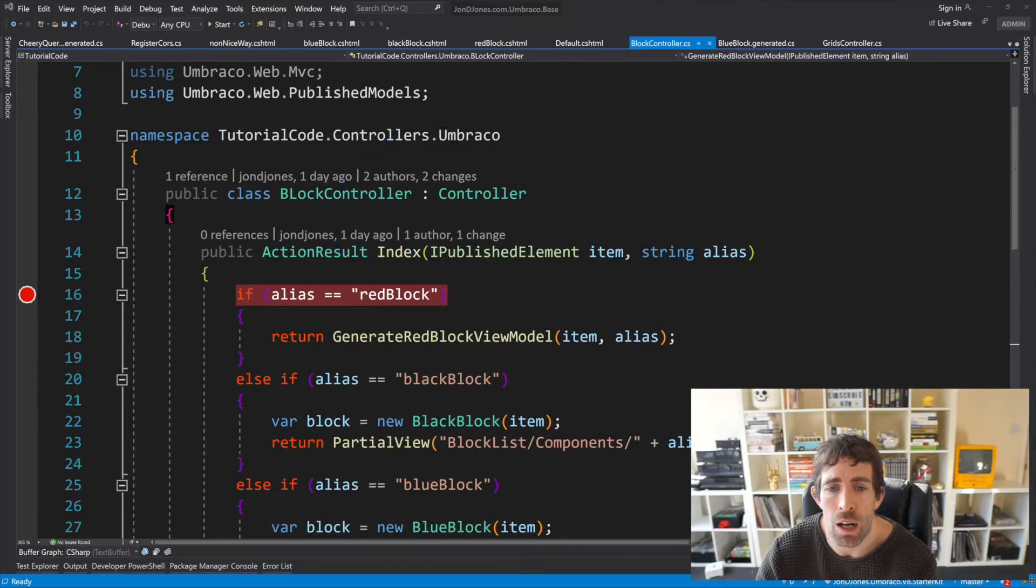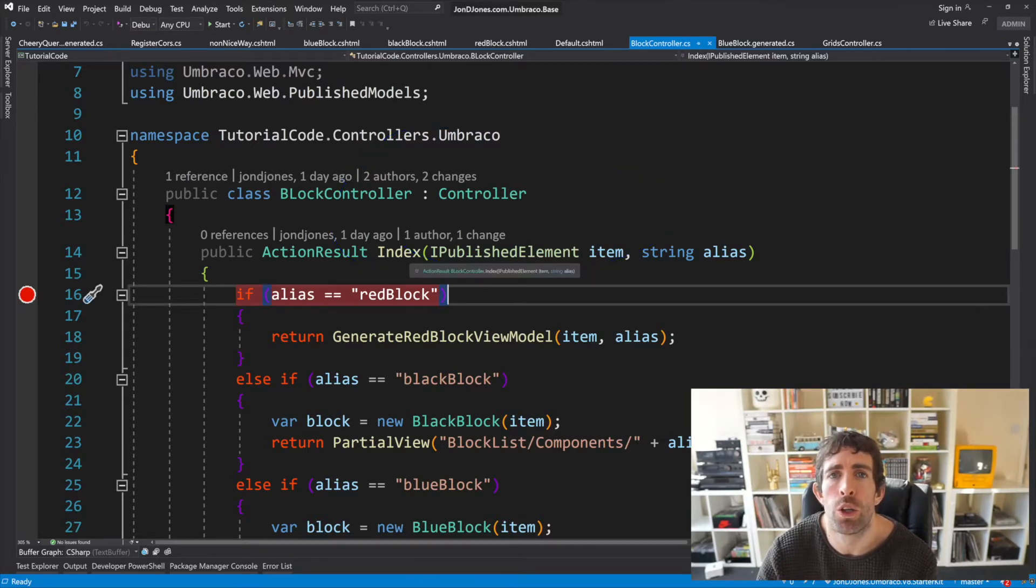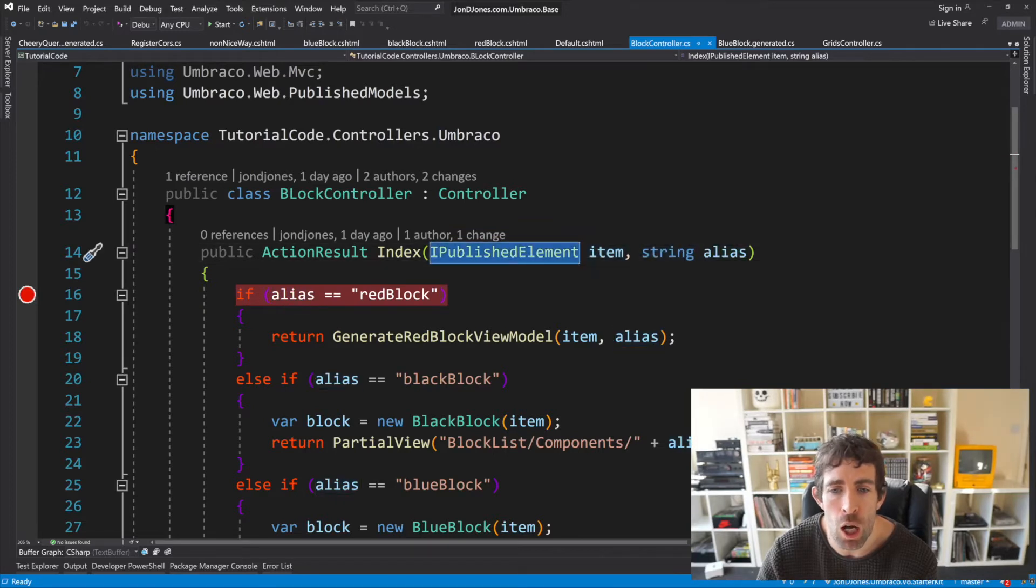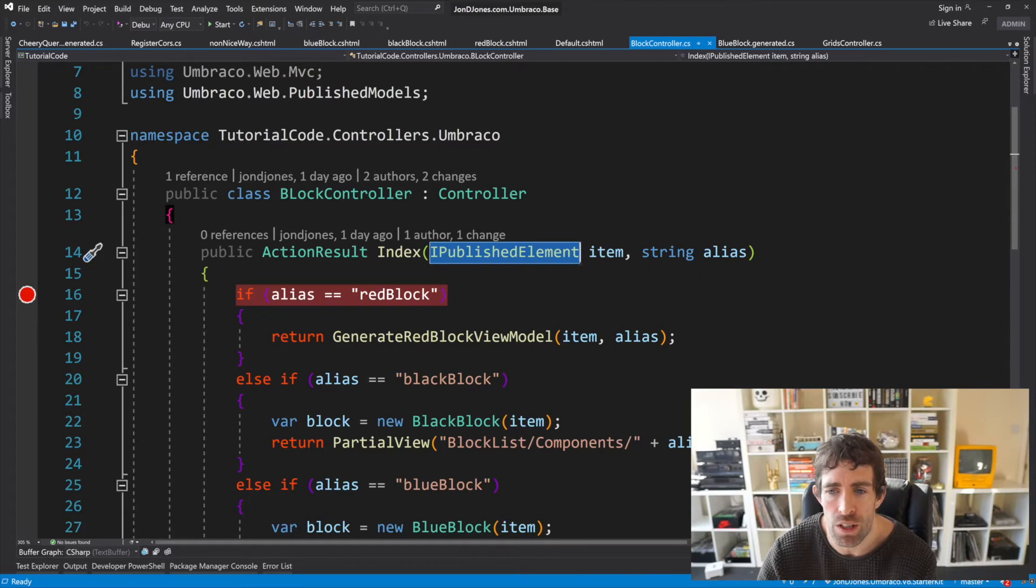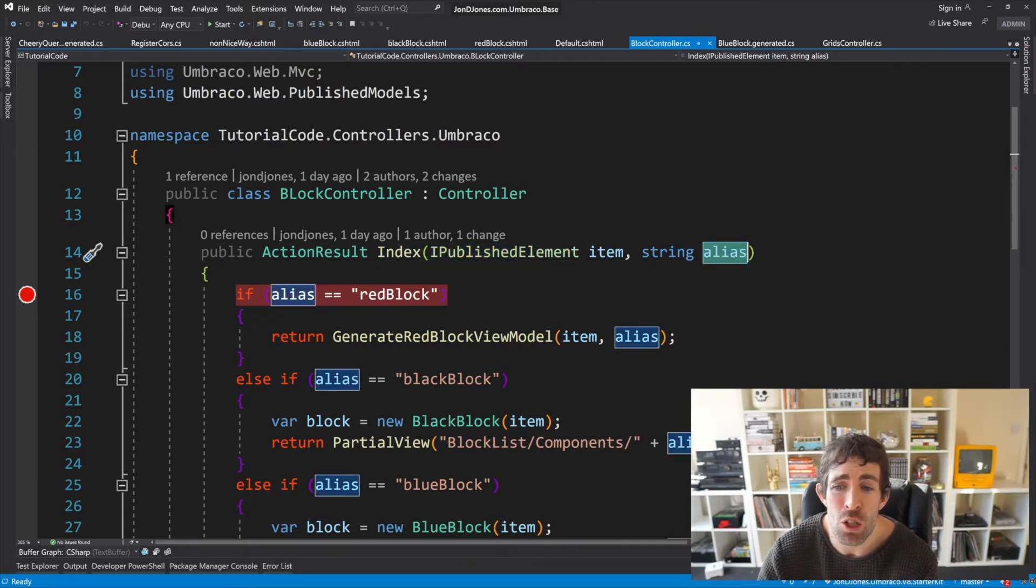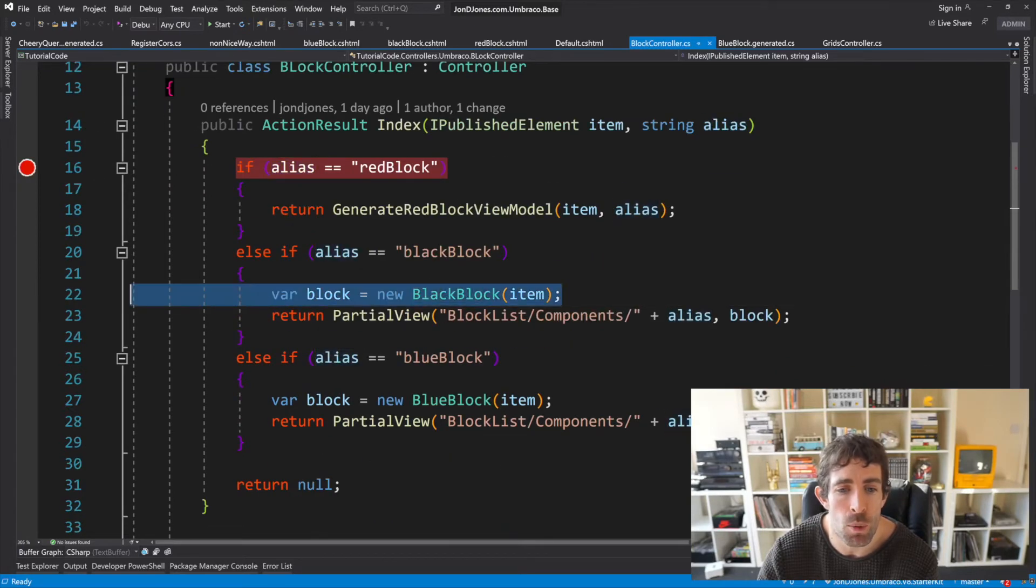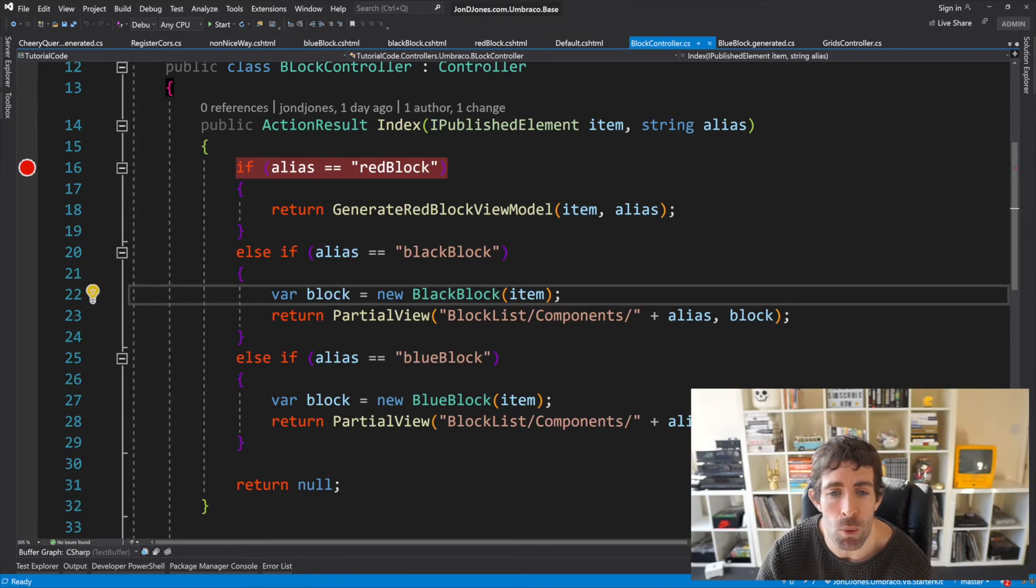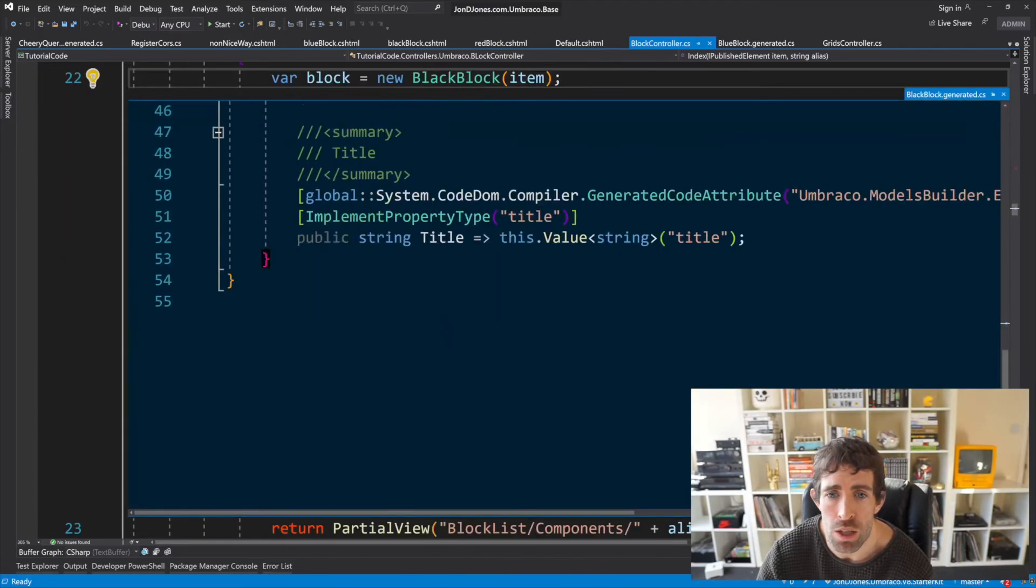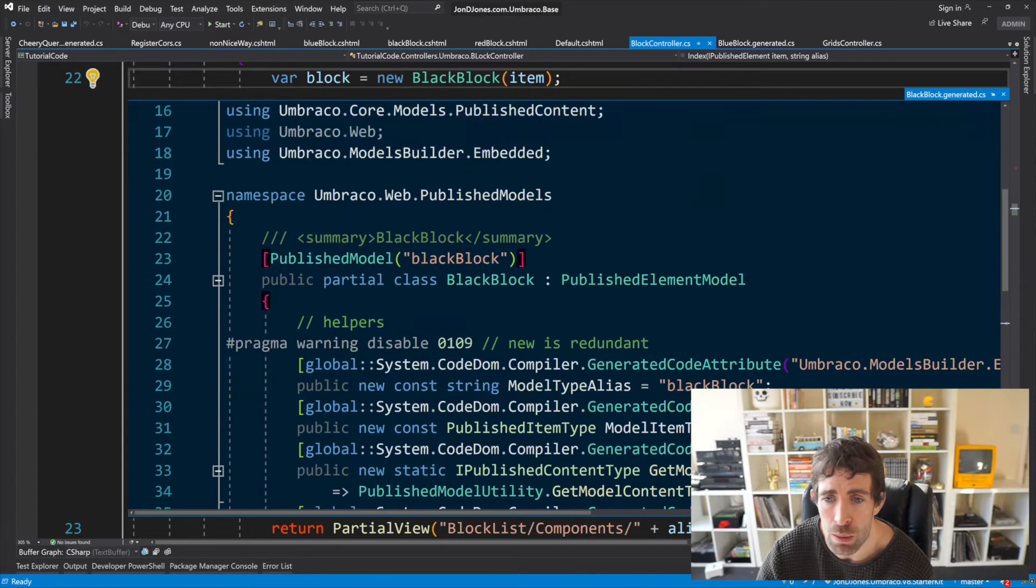Now I've created an action and it's taking in two parameters. The reason why we're using ipublish element is because this is what we get access to within that default cshtml file that we talked about earlier so we'll have to update that in order for this to work. Another parameter we're passing in is the block alias so using this block alias we can then create our view models. Now one thing to be aware of is that when we're using the models created by the model builder you'll notice that the backing type is published element model.